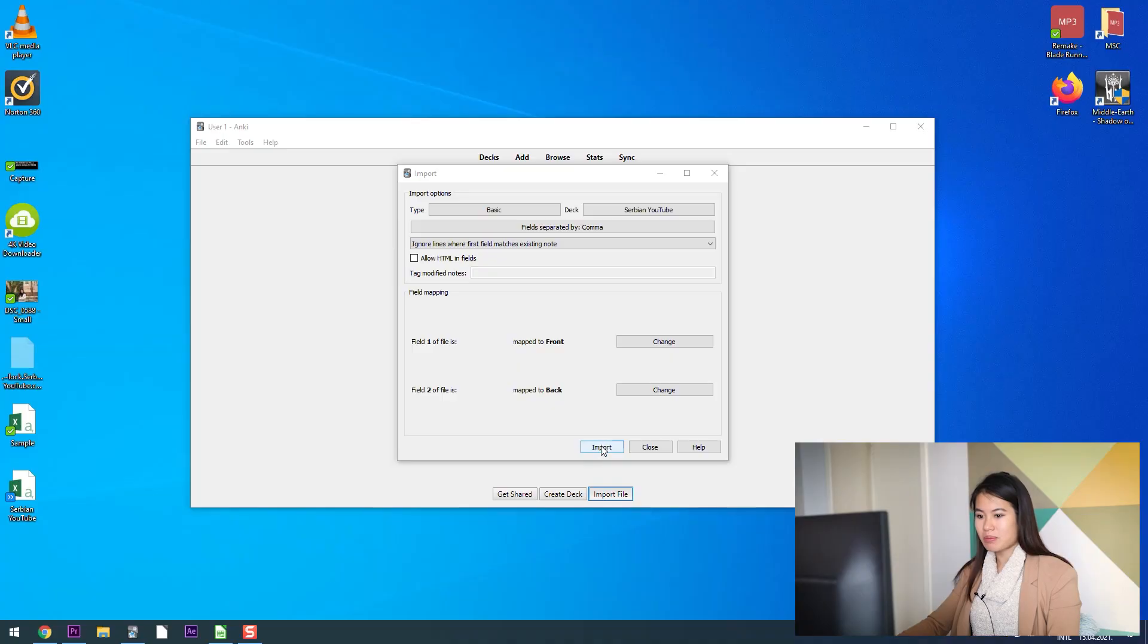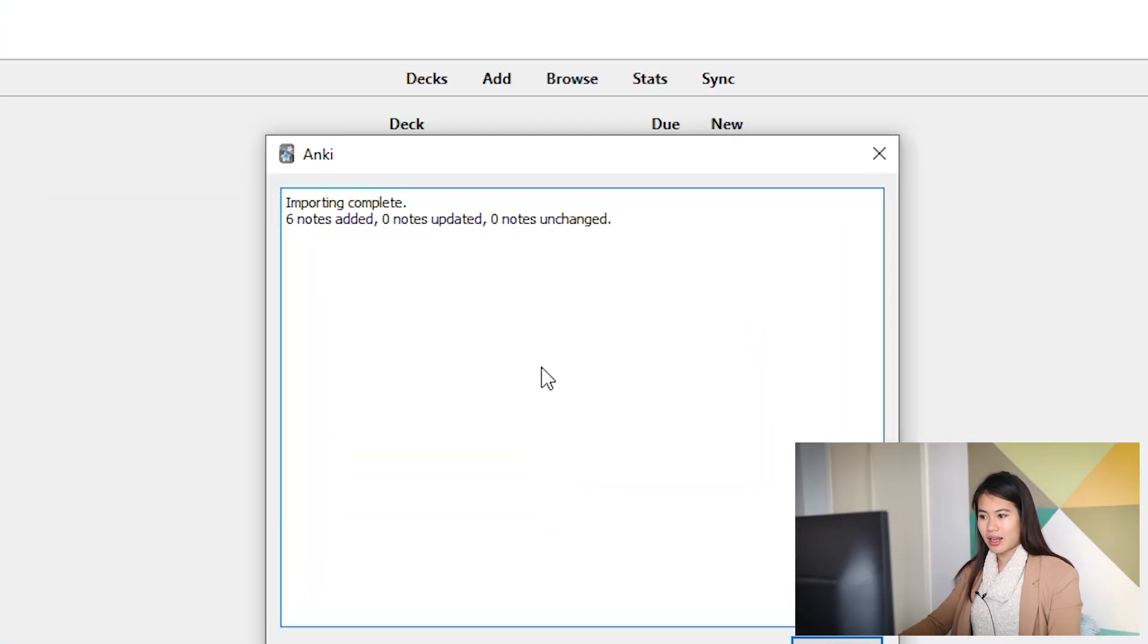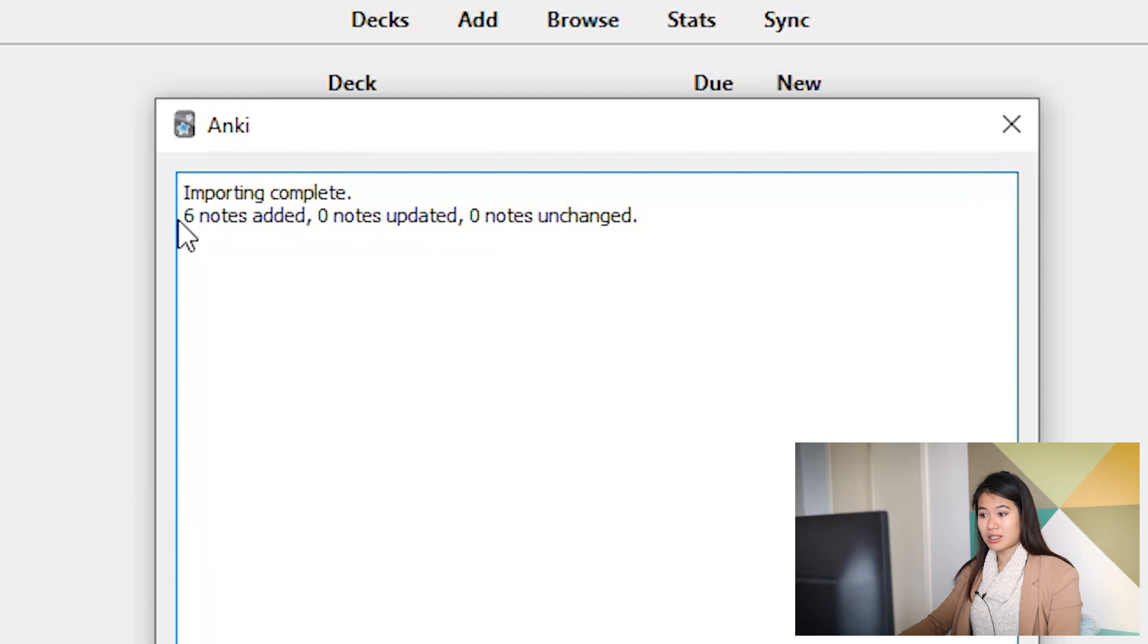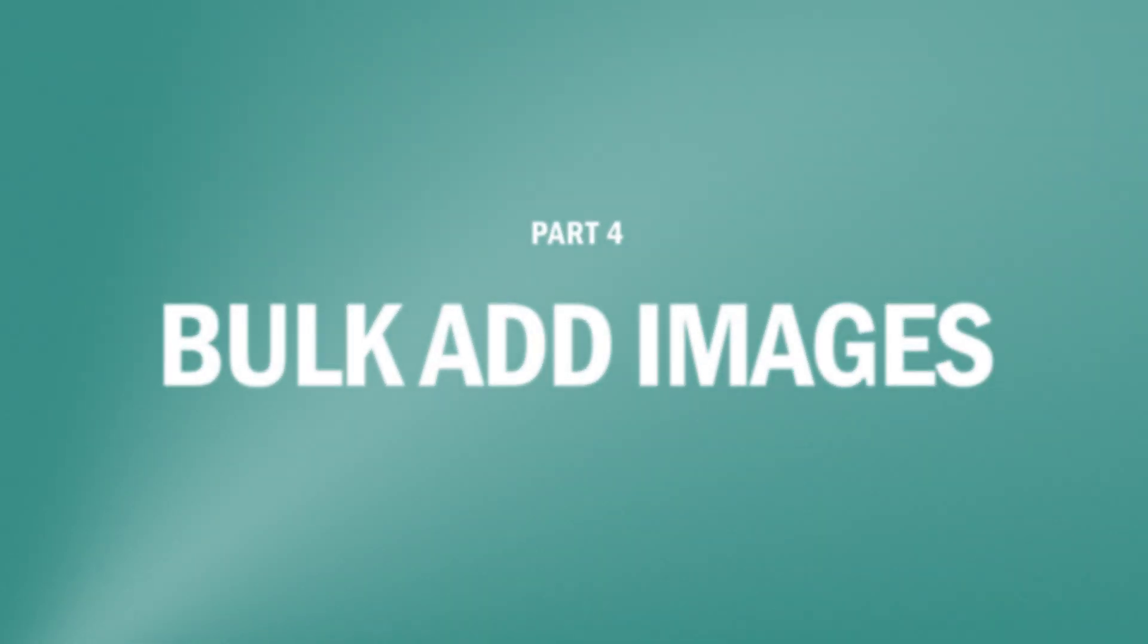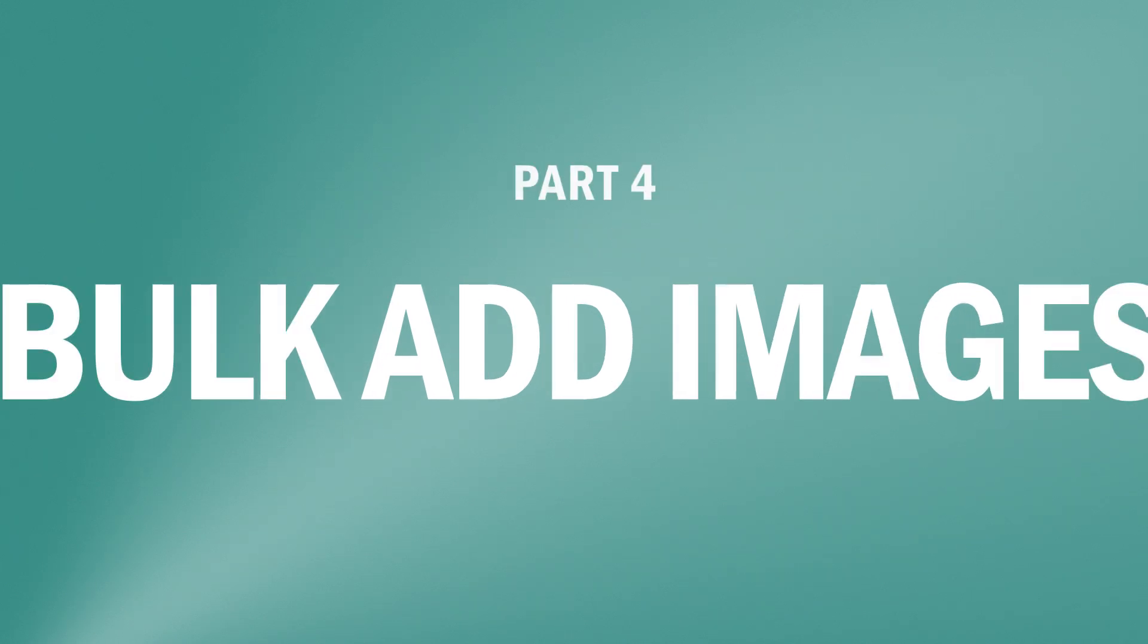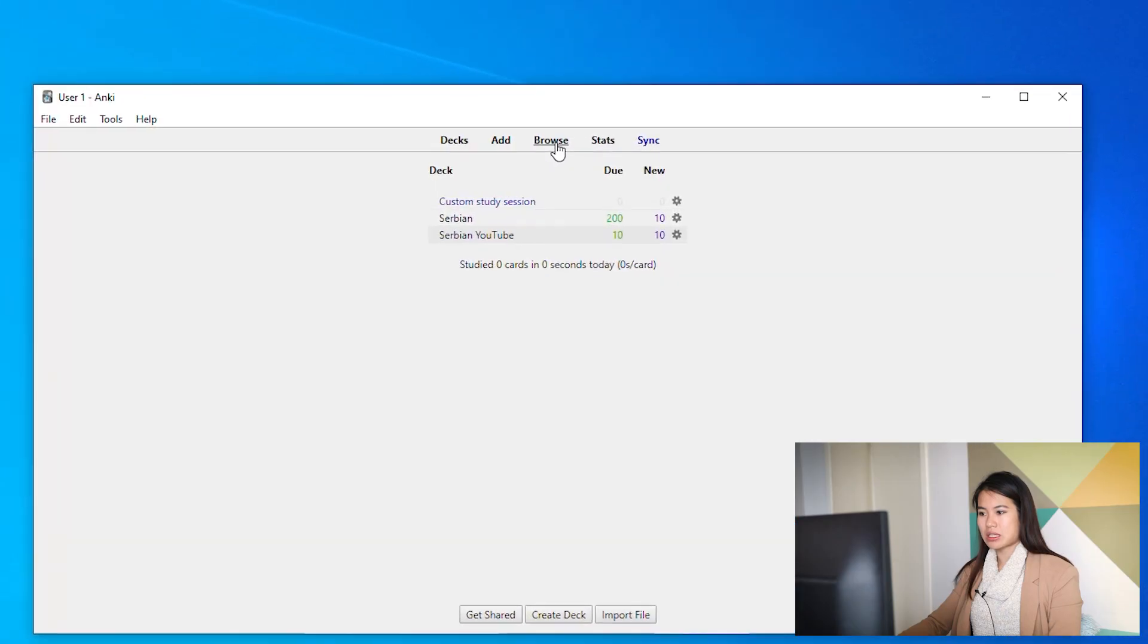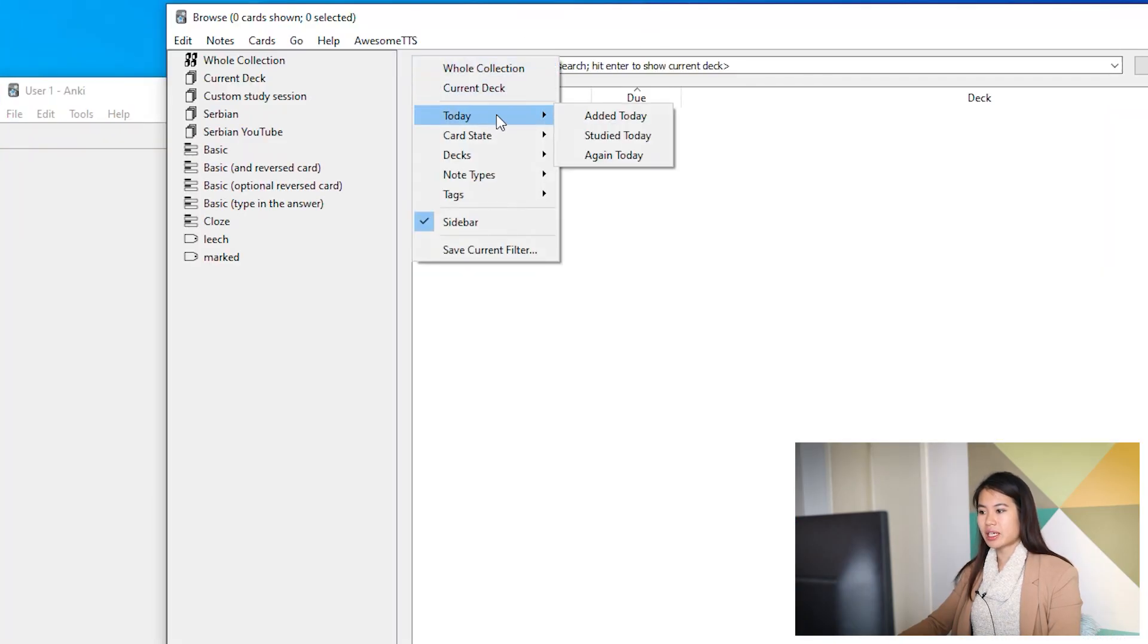I'm really lazy and so I just have two sides. So we're going to import that into Anki now. Six notes added, no problems. Great. From there I go into browse and I filter the cards that I added today.